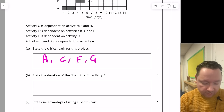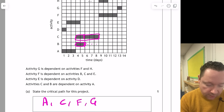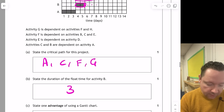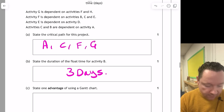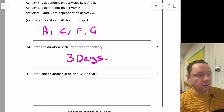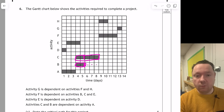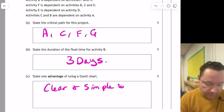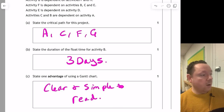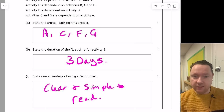State the duration of the float time for activity B. B and C are happening simultaneously. B takes two days, so there are three days left over before C finishes — the float time is 3 days. Make sure you put the correct units in. State an advantage of a Gantt chart: it's clear and simple to read. Another option: it's easy to see the float times from the bars.